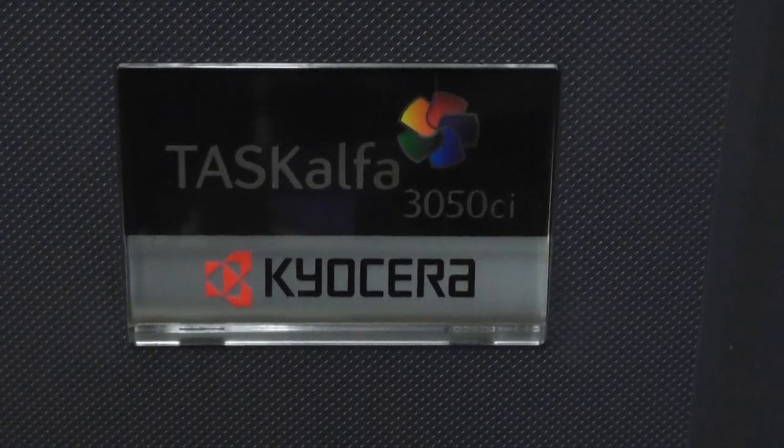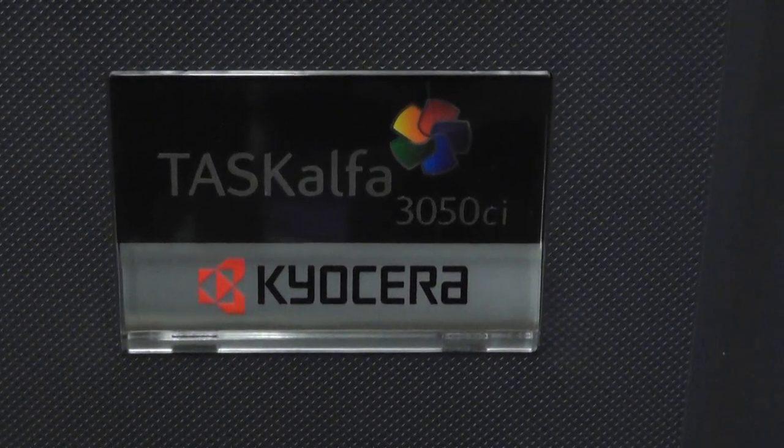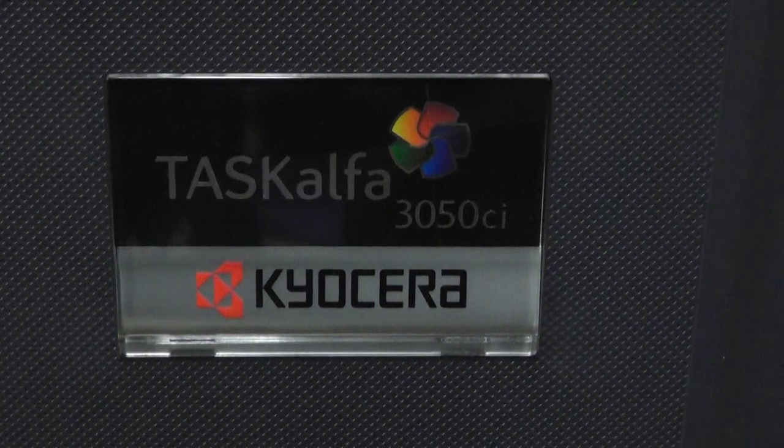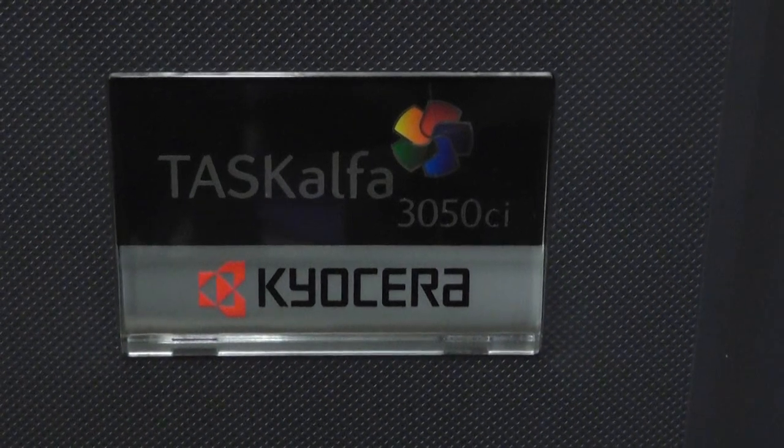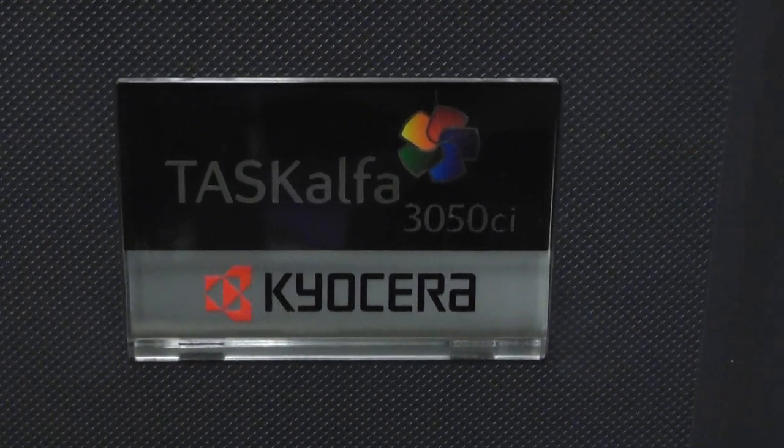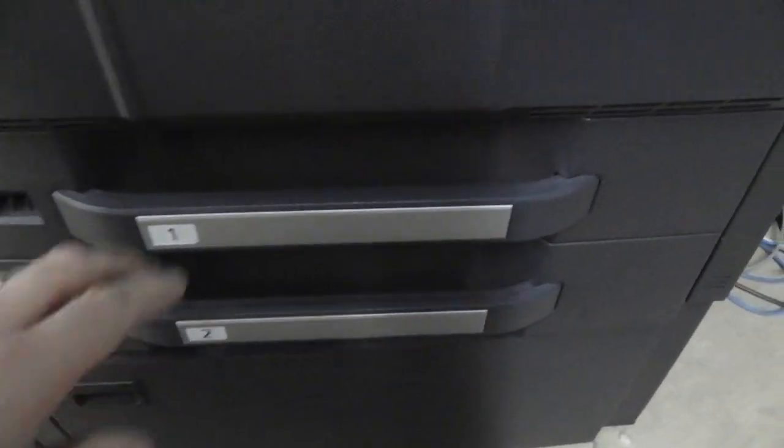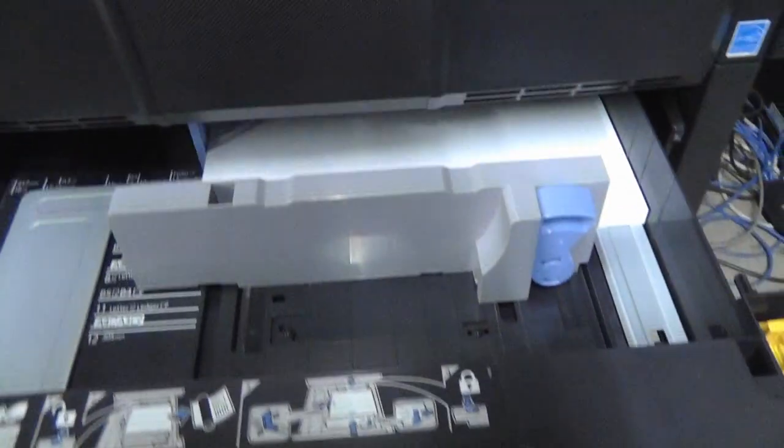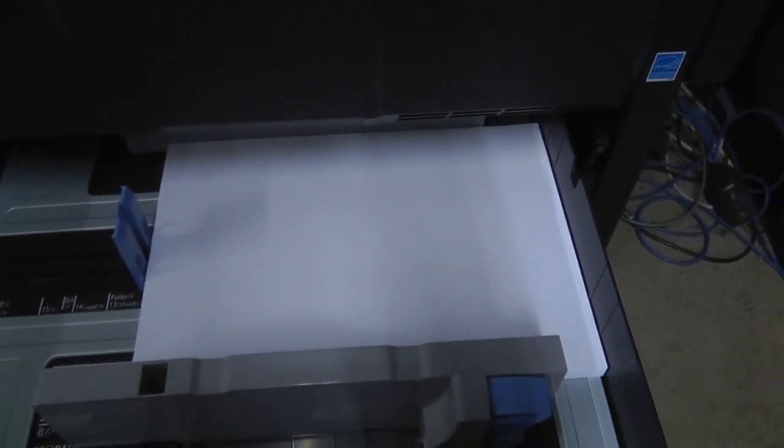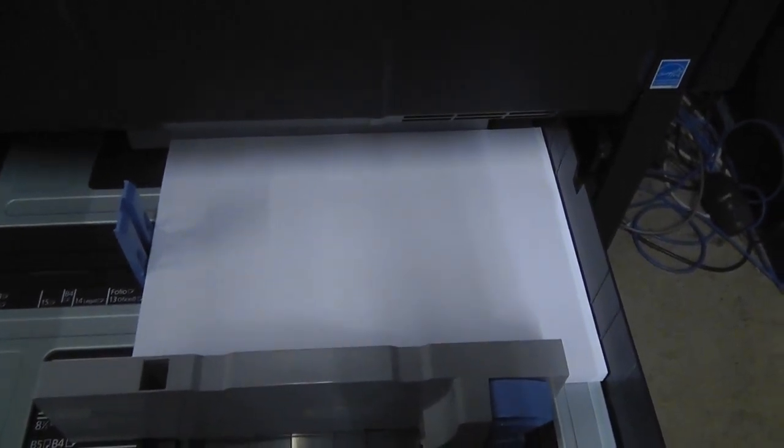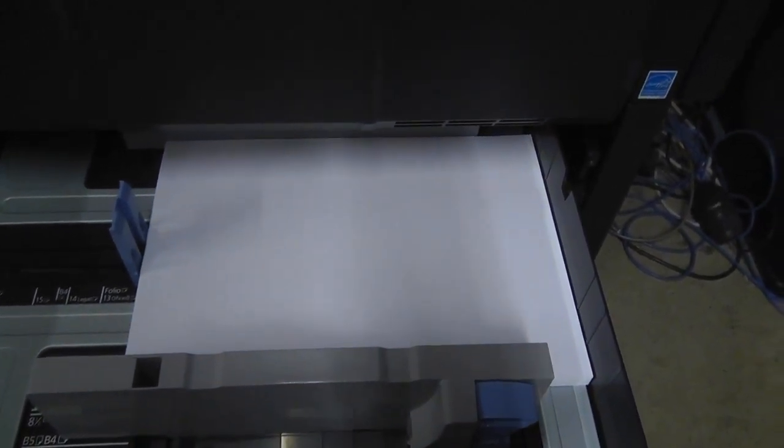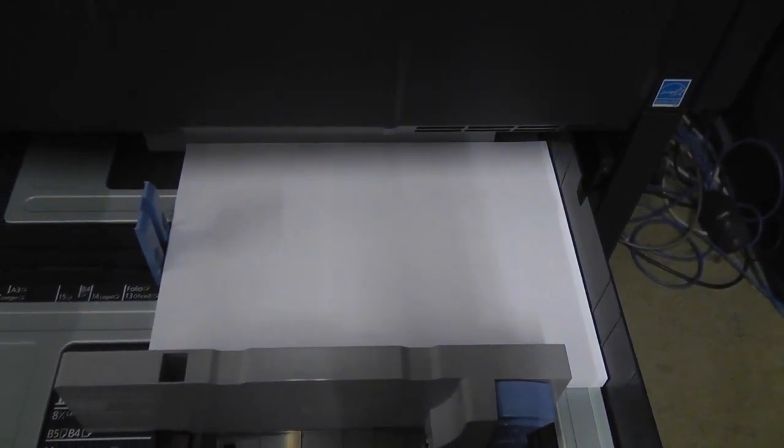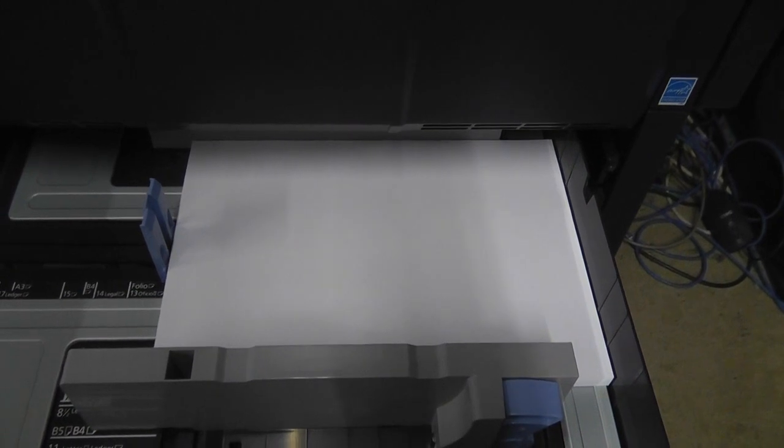Here's how to make a booklet with the Task Alpha 3050ci or Kyocera. You've got trays 1 and 2. In tray 1 the paper's got to be in this landscape format. If you haven't got it in this landscape format you can't fold it, you can't staple it. So that's the most important single thing.